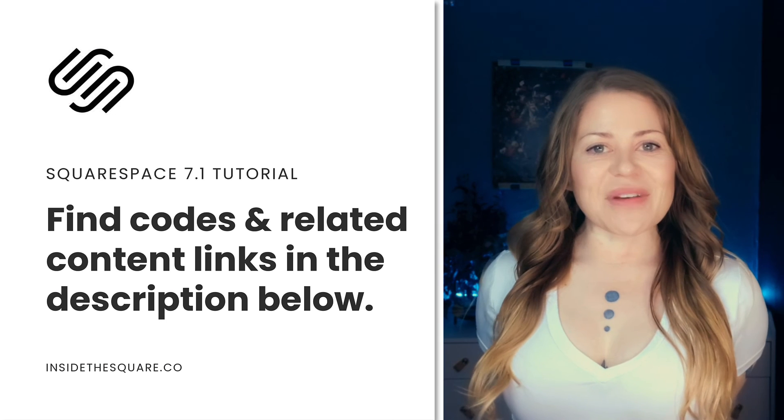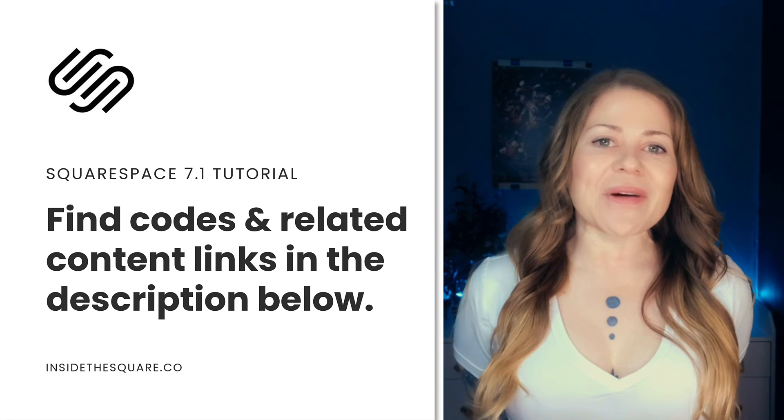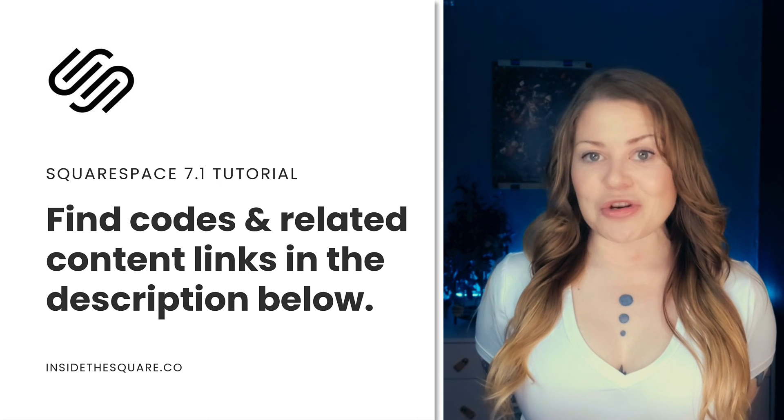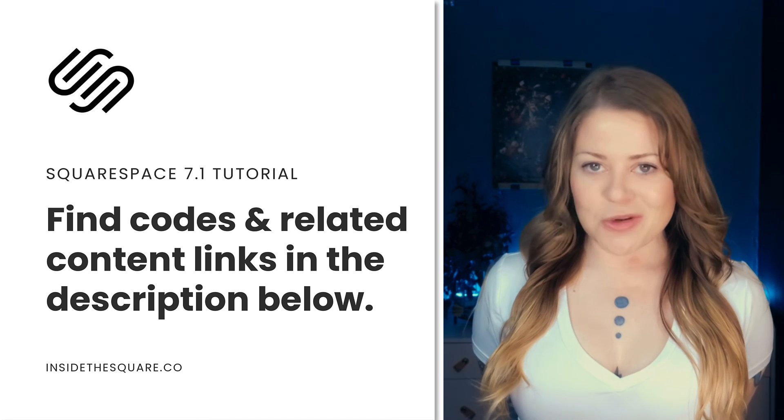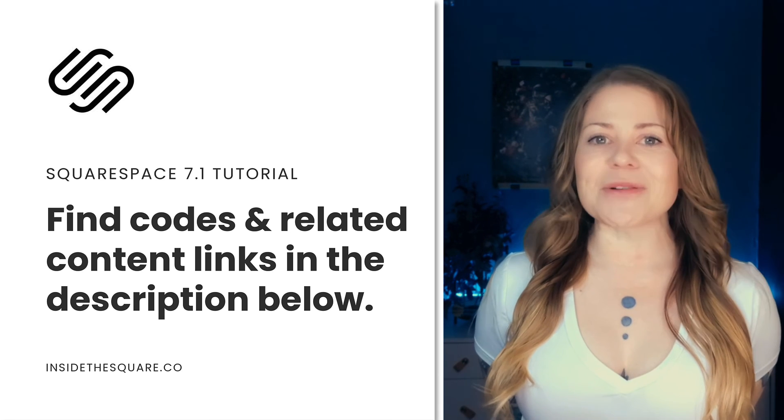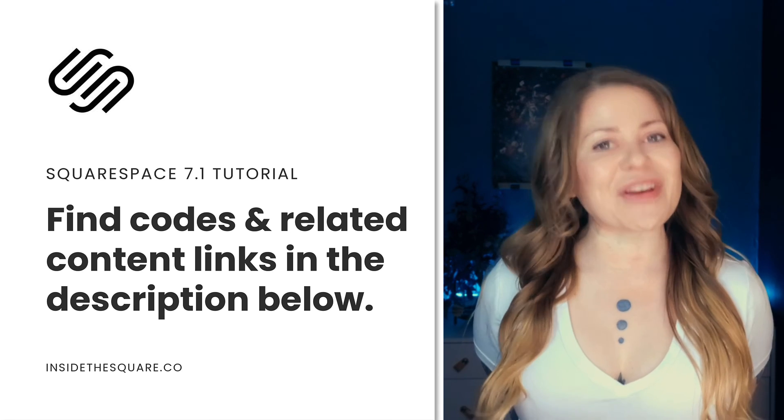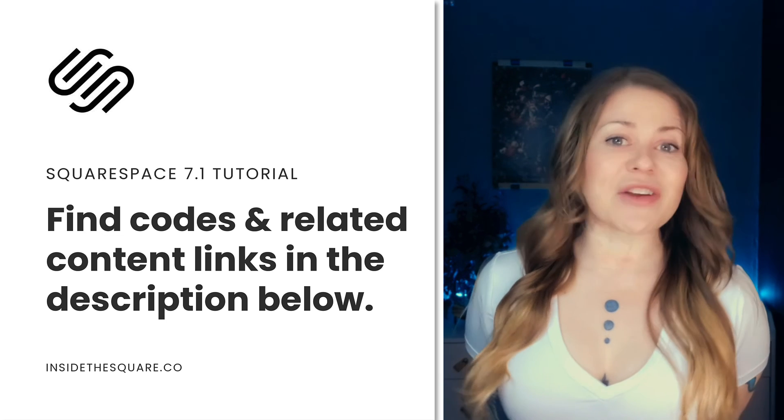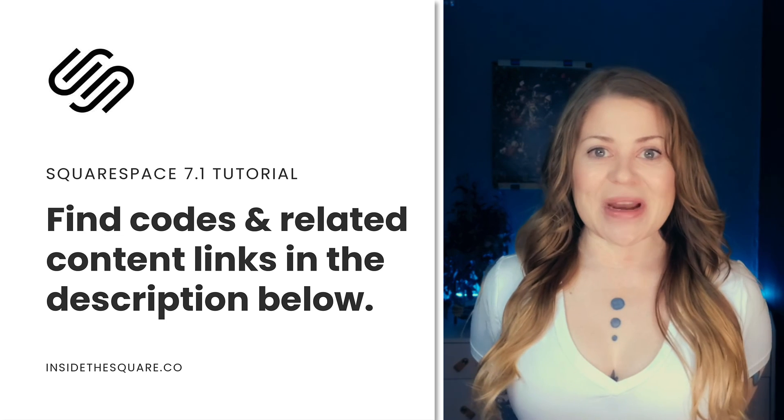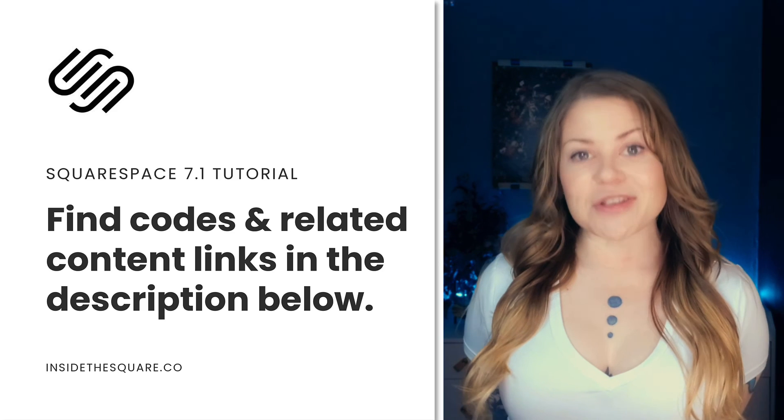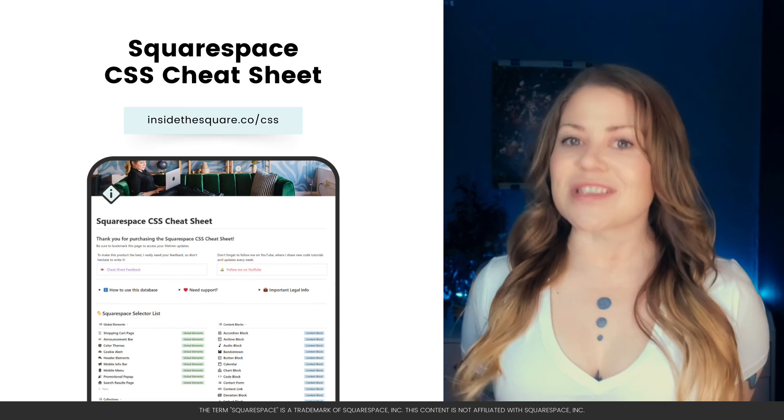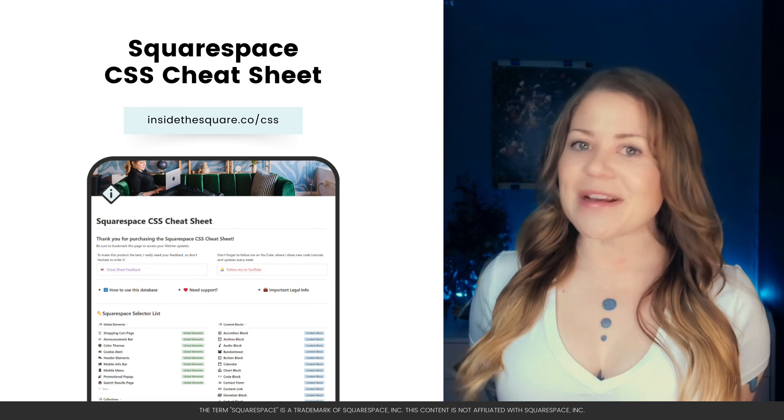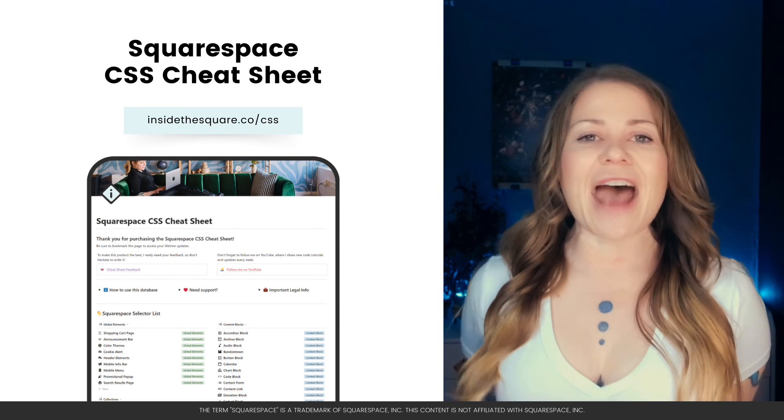Underneath this video, you'll find the codes that we just used to modify that digital product block in Squarespace. Just make sure you update those values to make it uniquely yours. Thank you so much for watching this video. I truly hope you enjoyed it.